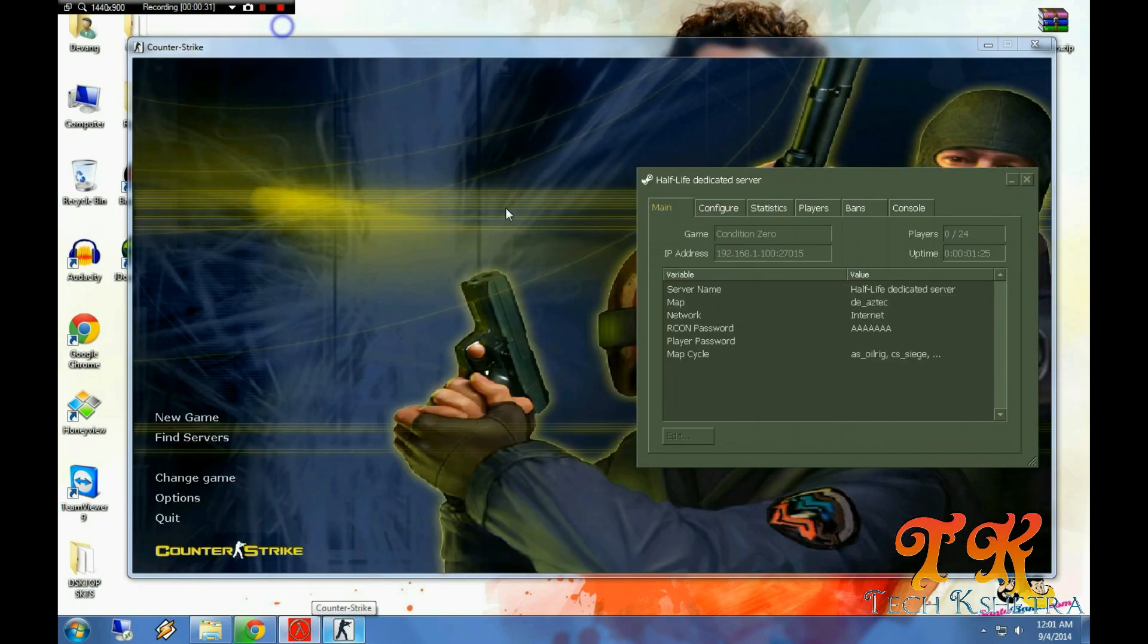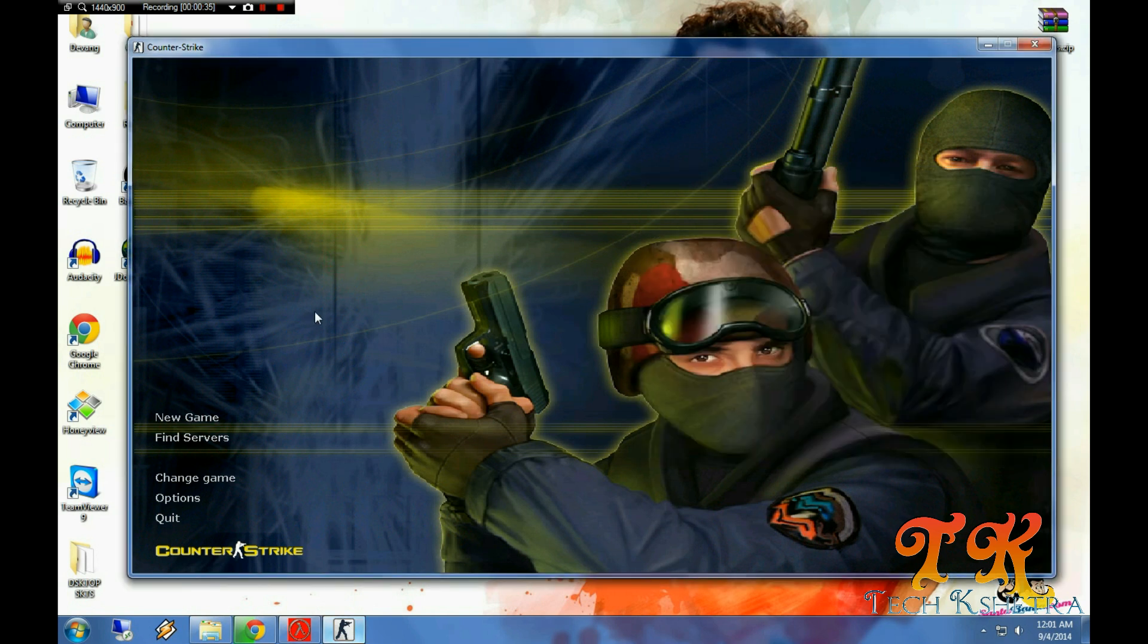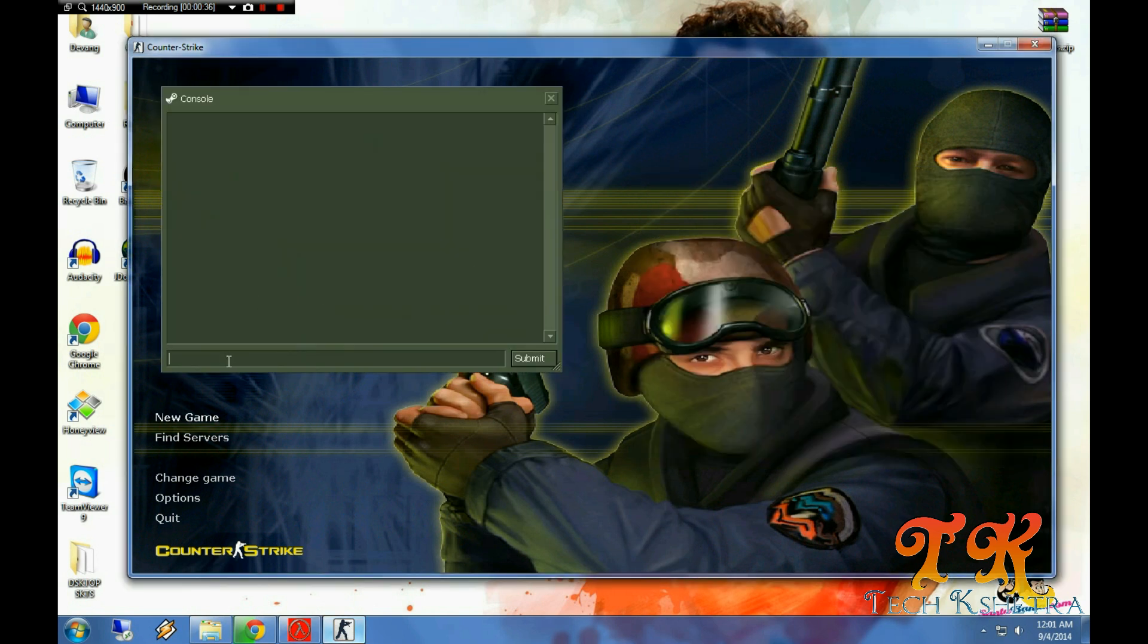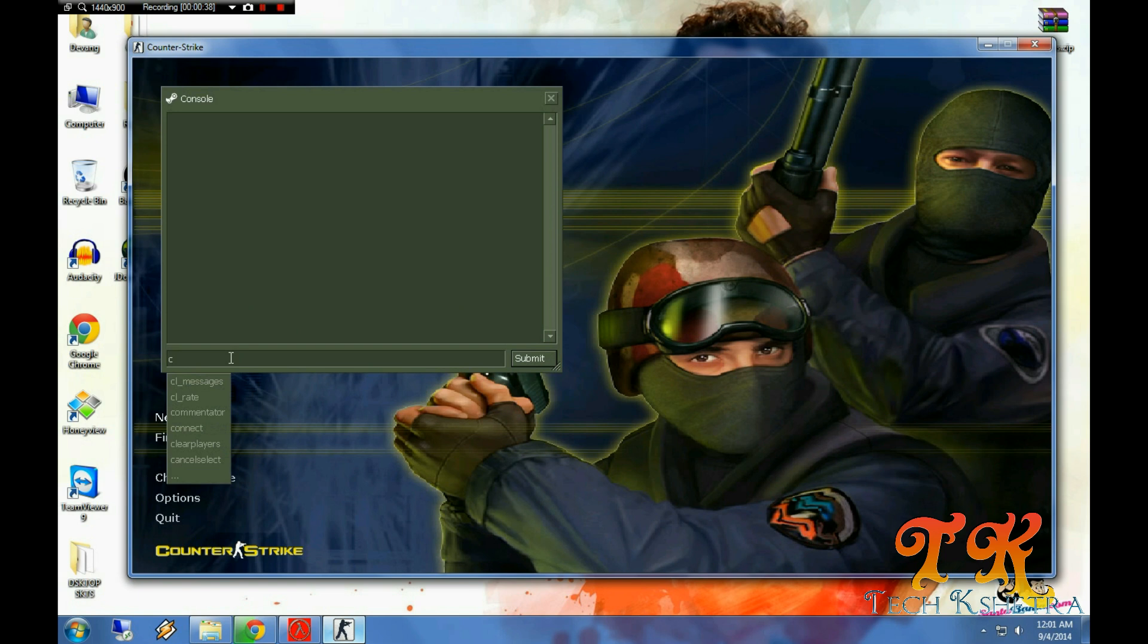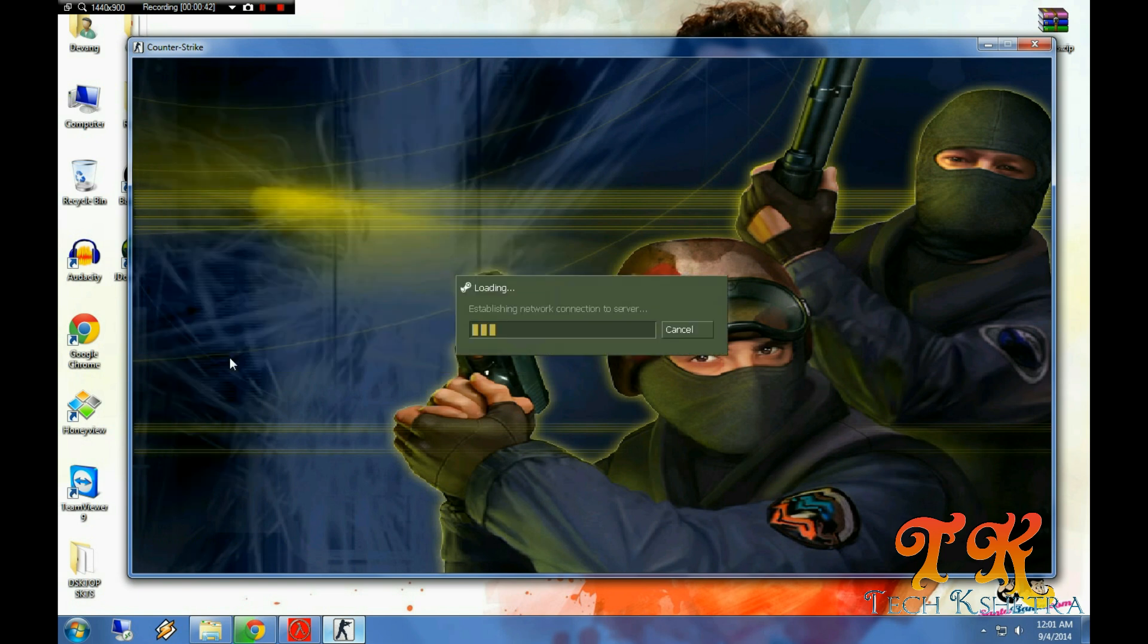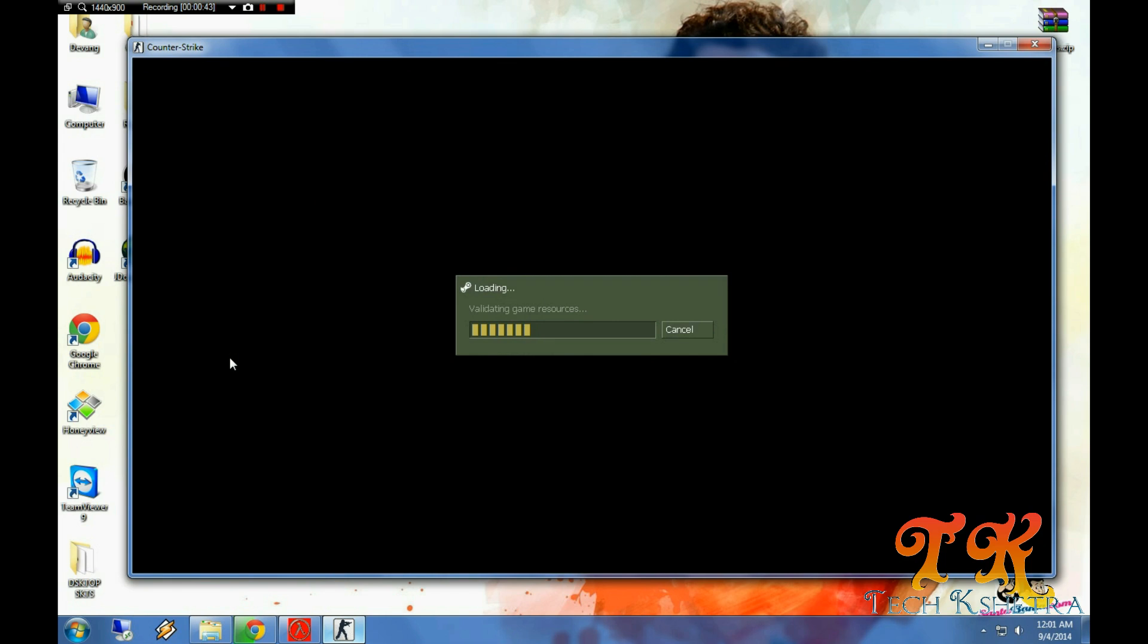You can see the IP address of the server, just copy it. And in game, just type connect and paste that IP address to connect to your own HLDS server.